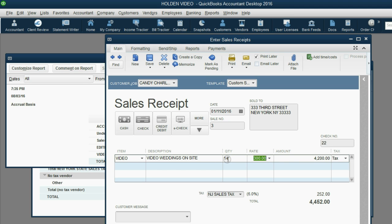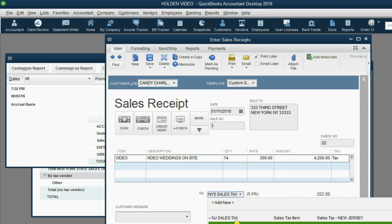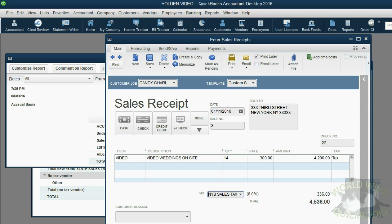And, of course, she's taxable for New Jersey tax, $252. But, if we change her tax to New York State tax, notice the amount increases, because New York tax is 8%.